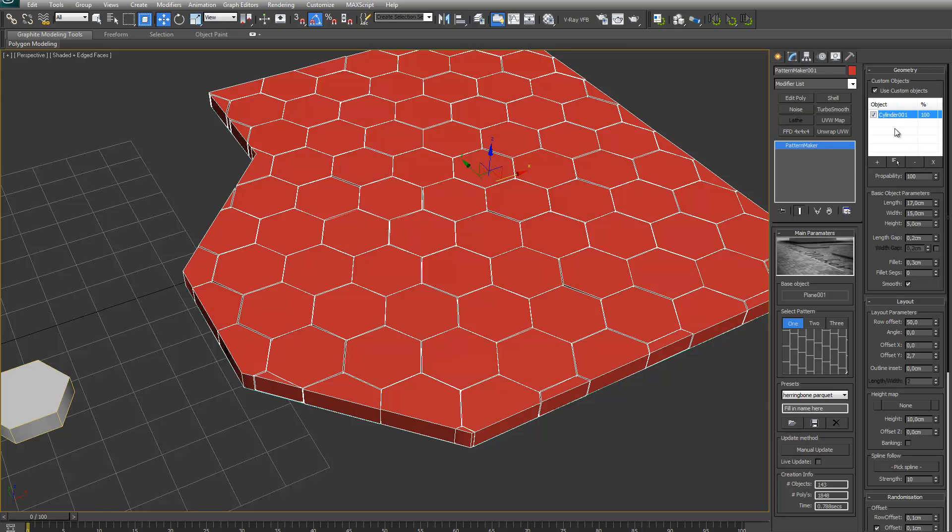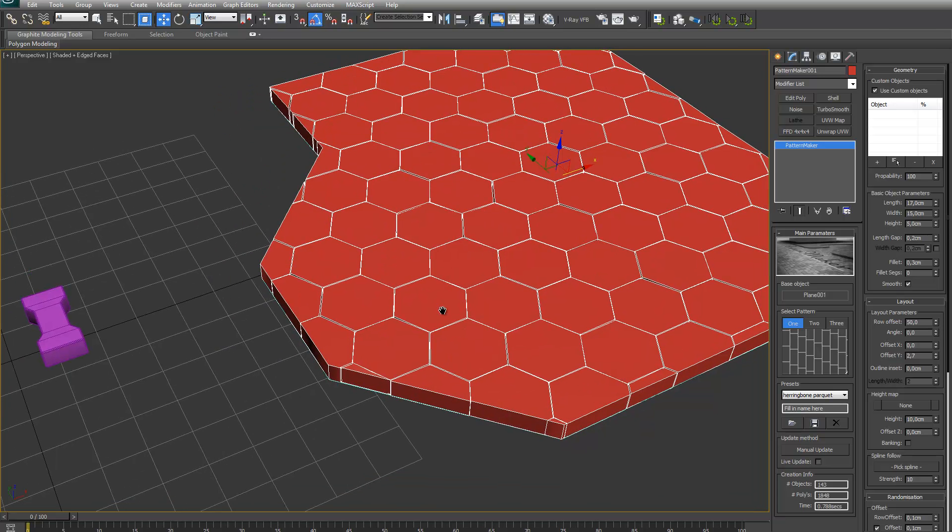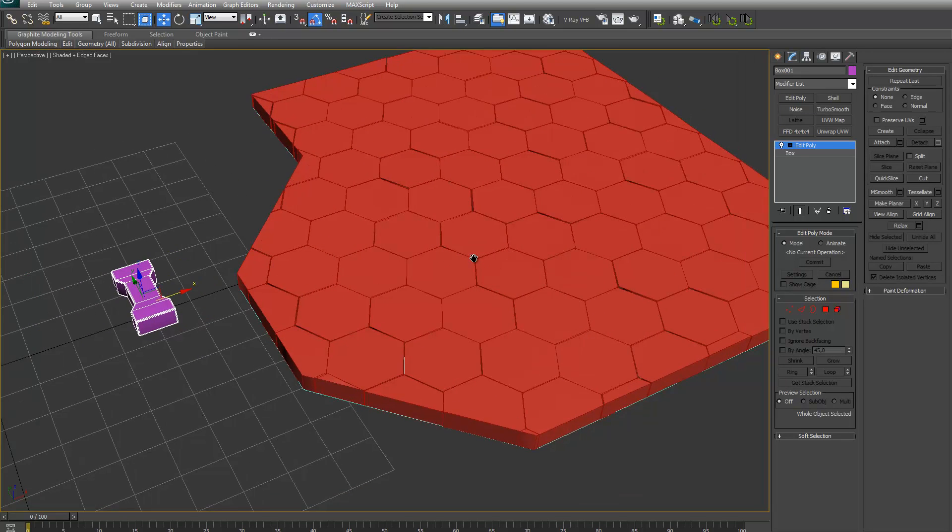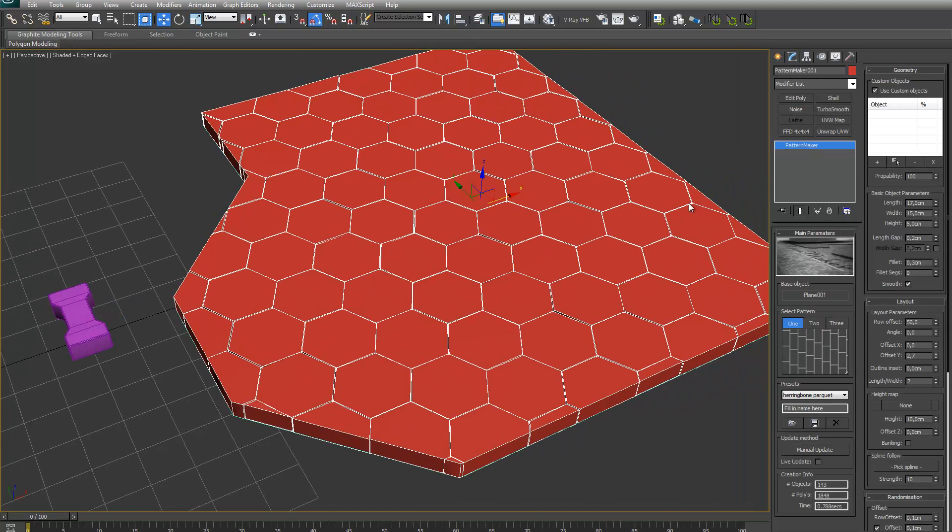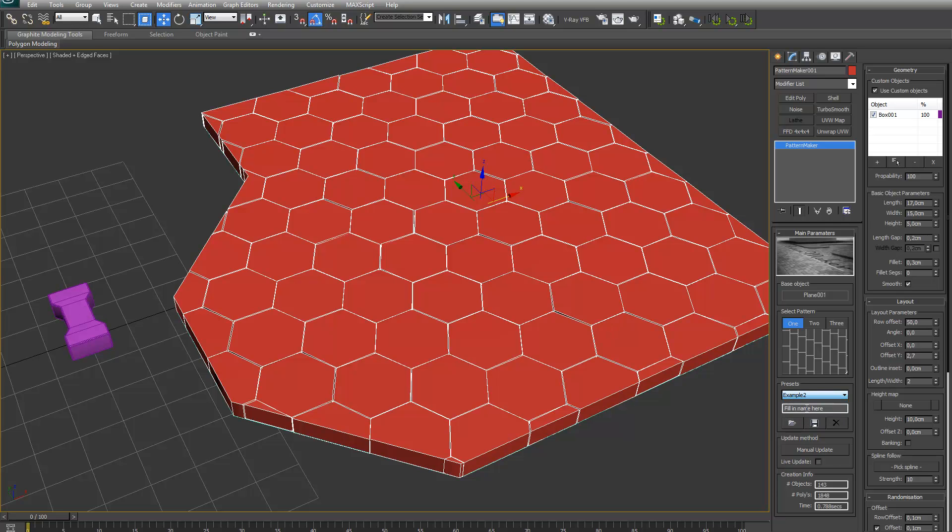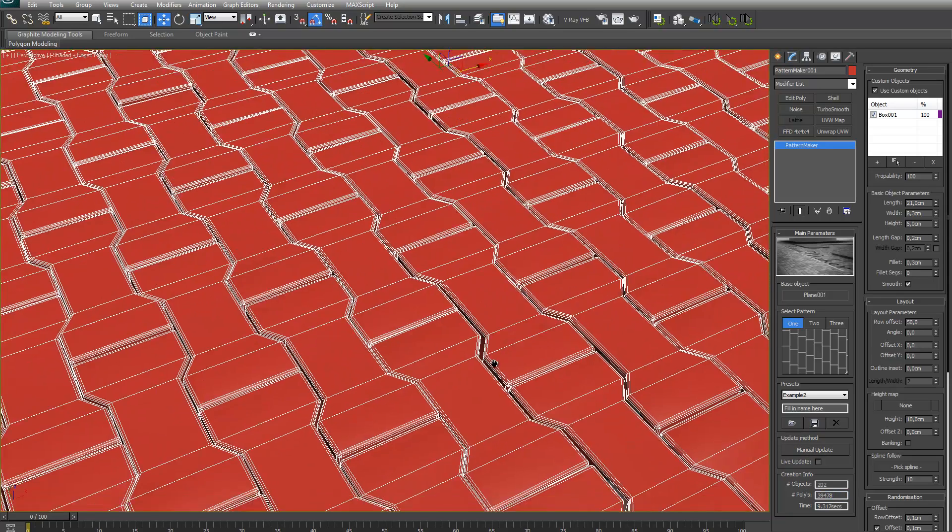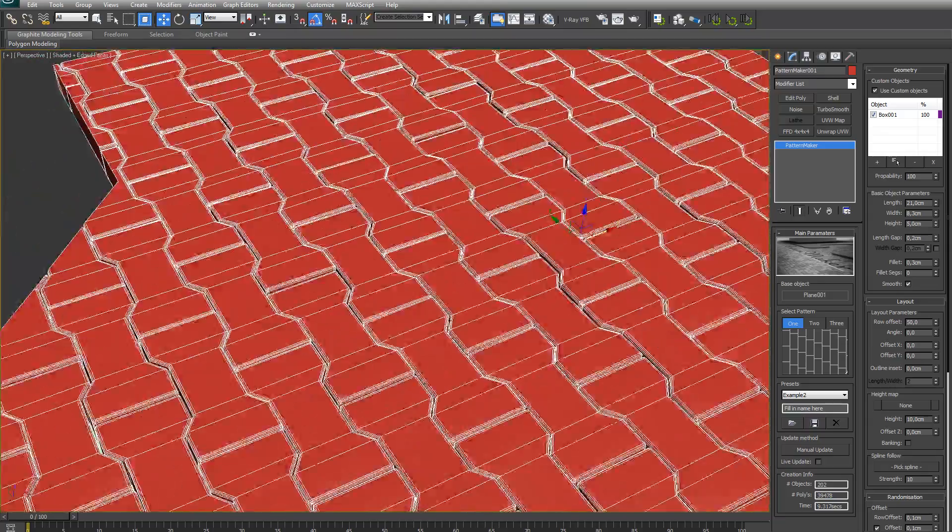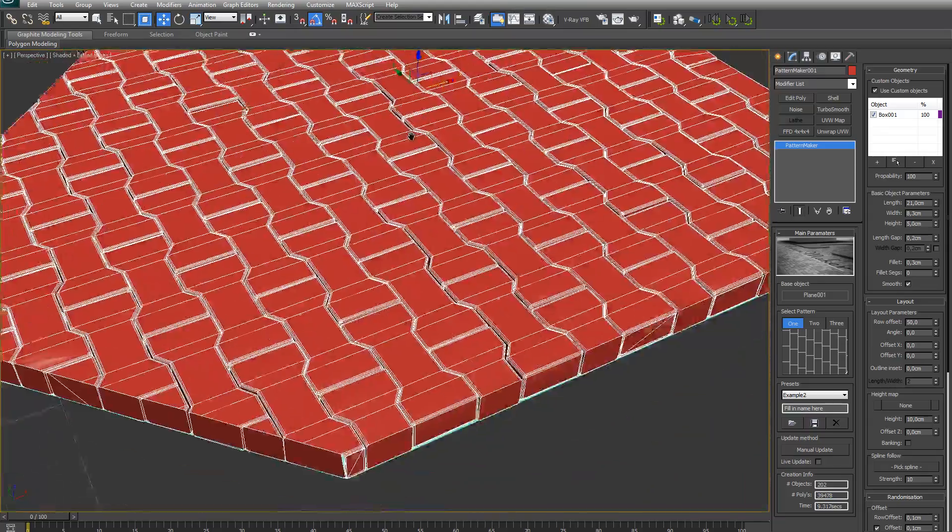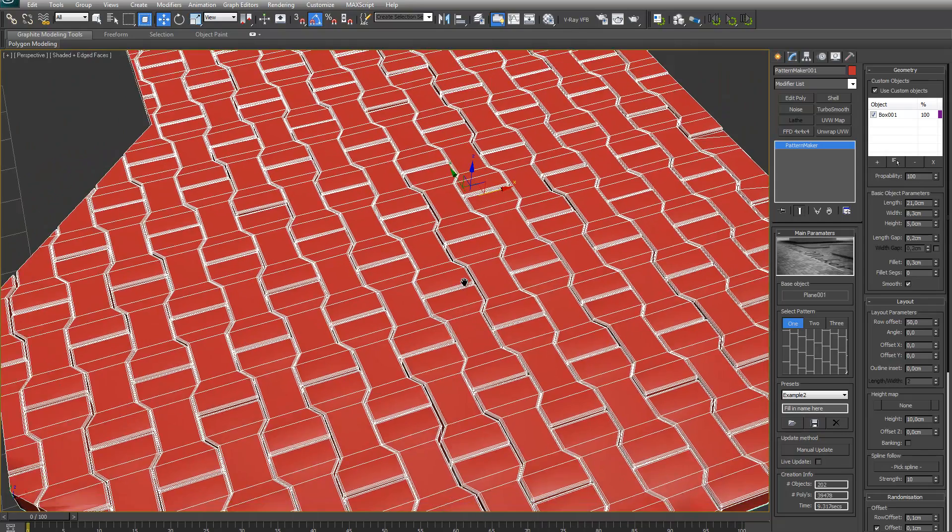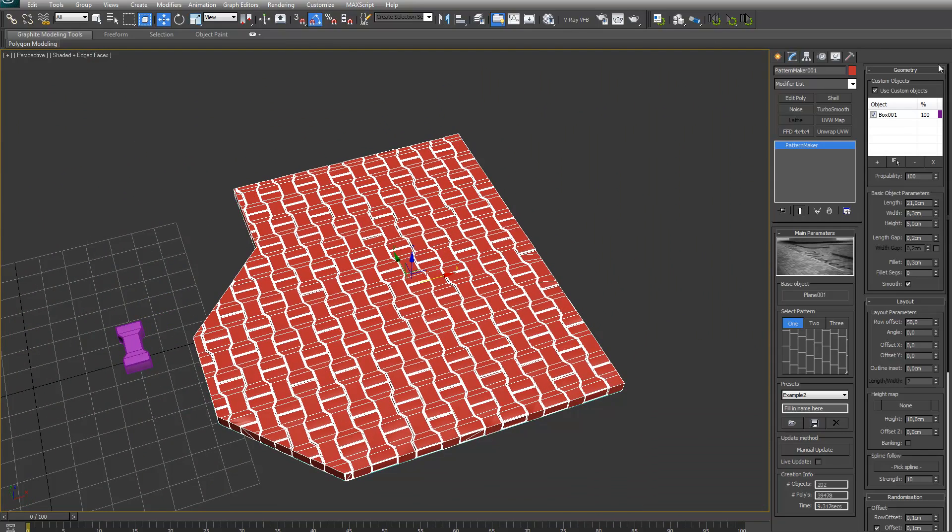I have got another example. It is this brick. Add it to the list. For this one I made a preset, Example two. Load it up. Just update. This will take a bit longer because this brick has a lot more polygons in it so it will have to create a lot more polygons. As you can see it almost created 40,000 polygons for this pattern. As you can see I made another custom pattern. That's a bit how the custom objects works.